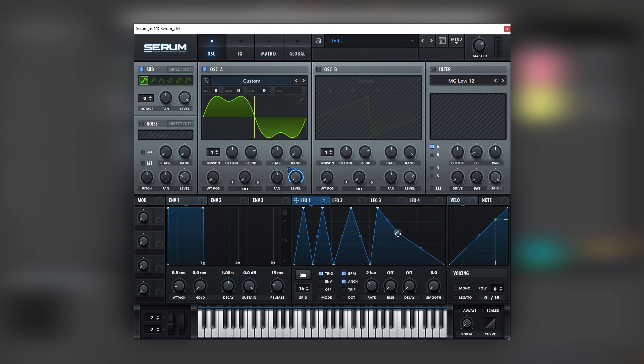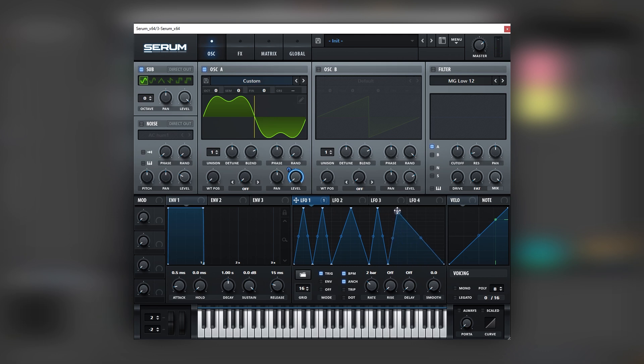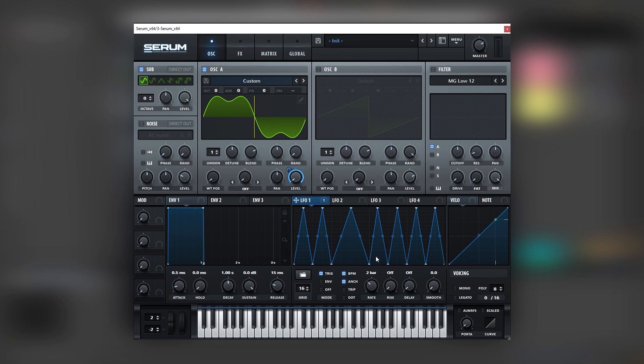You can hold Alt to snap everything to the grid. So let's do that. Very cool. Let's add another quarter note. Let's add another one. And another one. We can make this a bit more groovy.